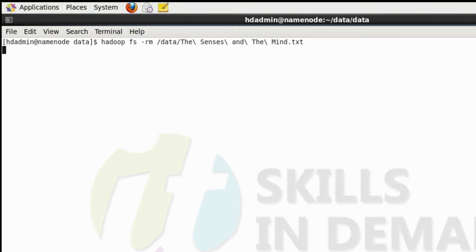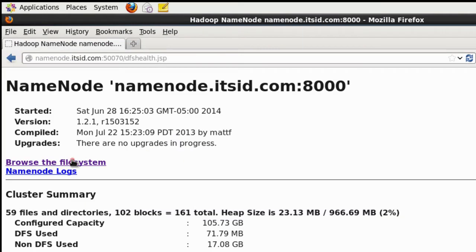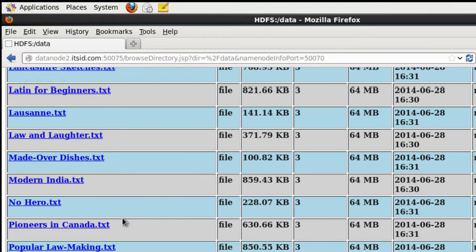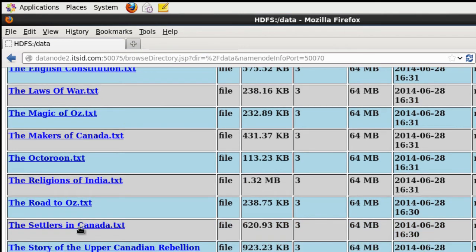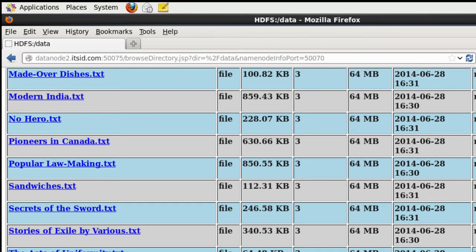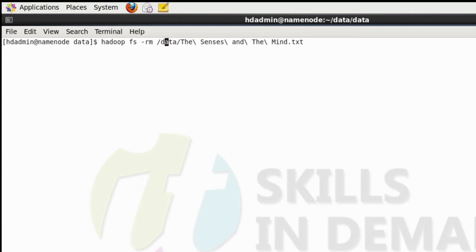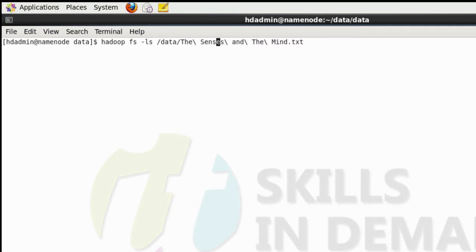This command will delete the following file. This file has been deleted. We can confirm it on the web UI as well. As you can see, we don't see any file with that name, and we are not able to list out this file on the command line since it was deleted.